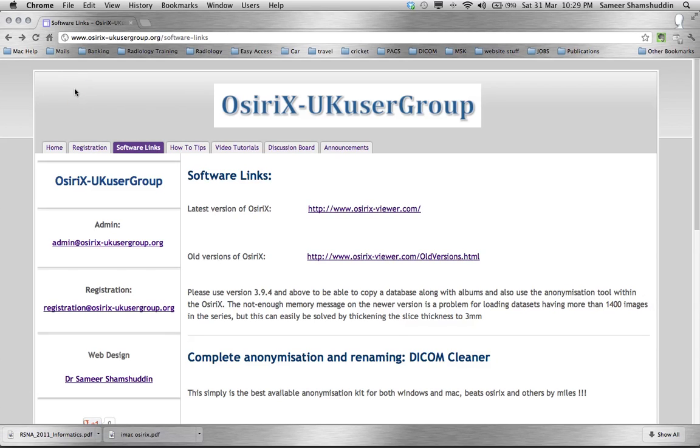Hi, this is Dr. Sameer Shamshuddin from OsiriXUKUsergroup.org. In today's video, I shall be demonstrating how to completely anonymize and rename a DICOM case using DICOM Cleaner software.